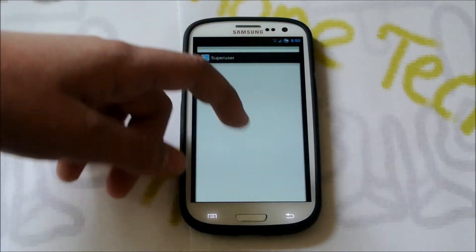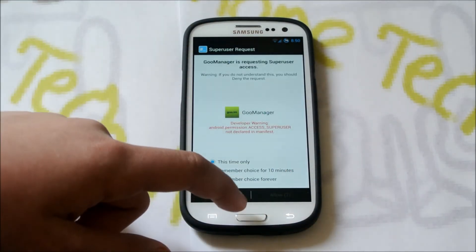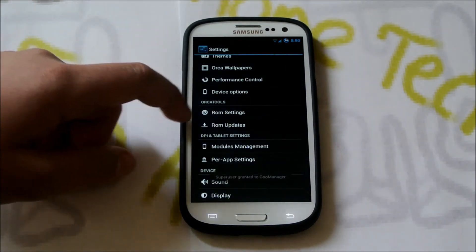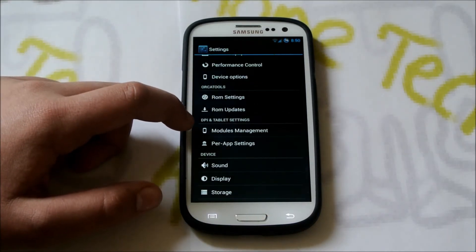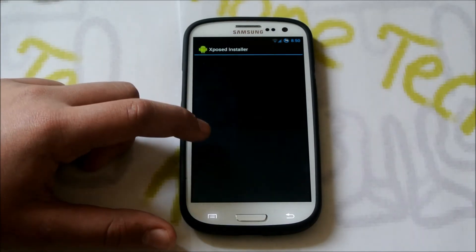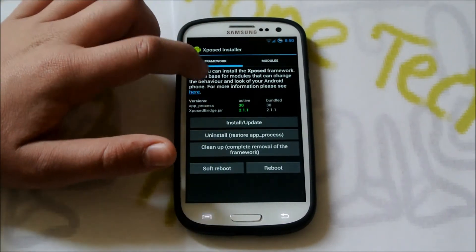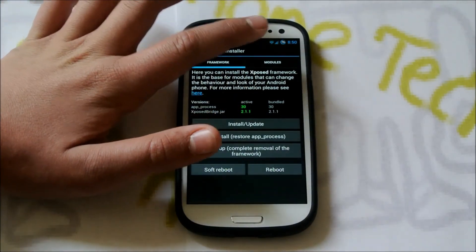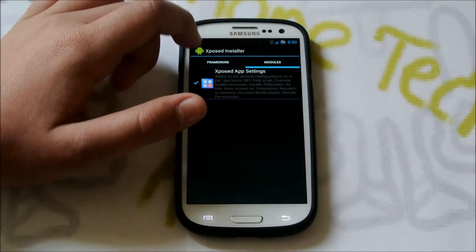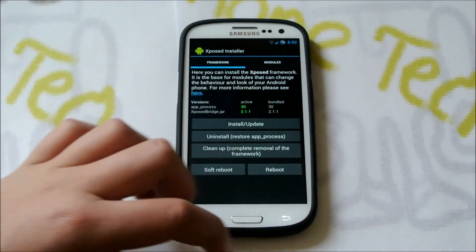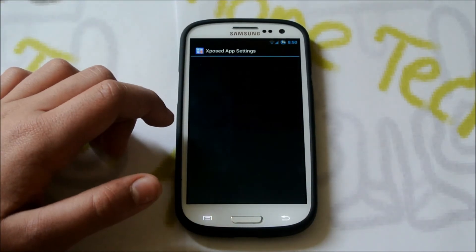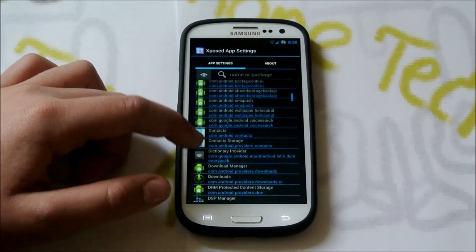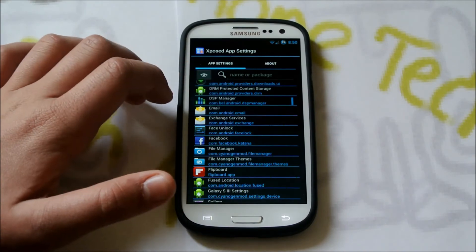Then we have ROM Updates, which is GU Manager, and it should tell you when there's an update for your device. Last but not least, we have DPI and Tablet Settings. If we go into Module Management, you're going to click Install, then reboot. Once you've rebooted, come back here, go to Modules, check that, go back and reboot again. After that, you could go to each app and change the UI of it — kind of like on Paranoid Android.